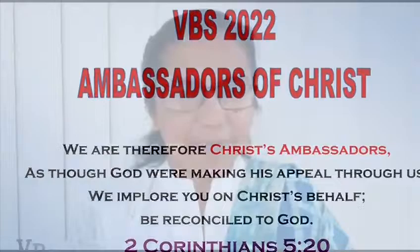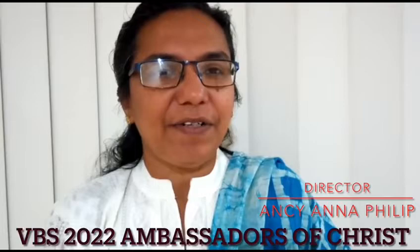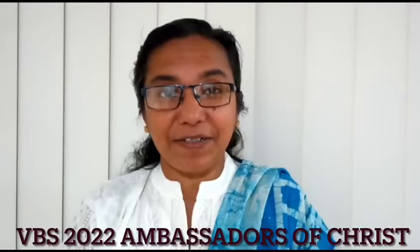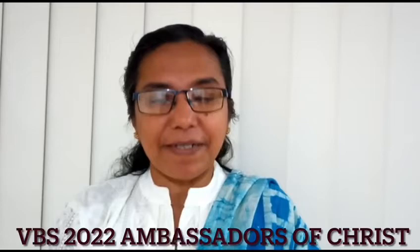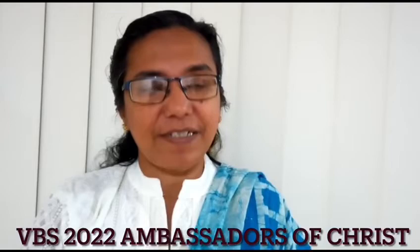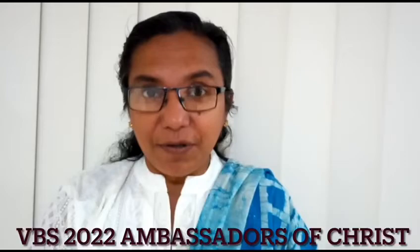In the name of our Lord and Savior Jesus Christ, hi dear ones. Our VBS days are coming soon. Let us be ready to learn songs, action songs, and stories. The theme of this year's VBS is Ambassadors of Christ. Who is an ambassador? Everyone who loves Jesus and walks in his path are ambassadors of Christ.